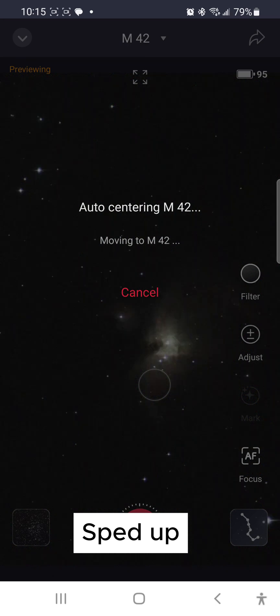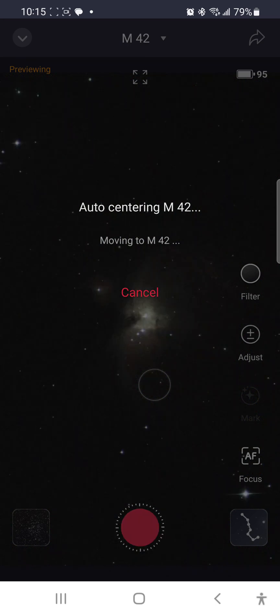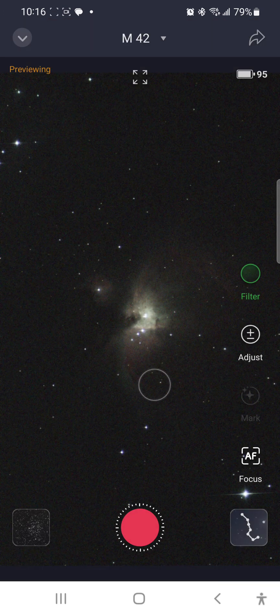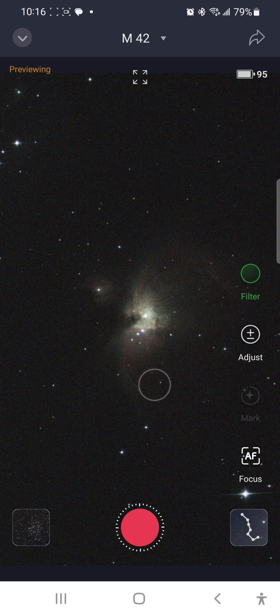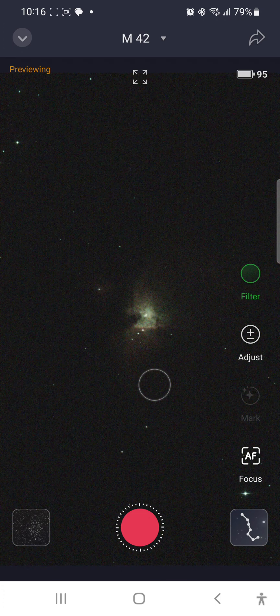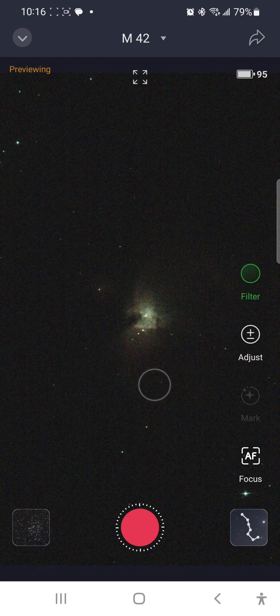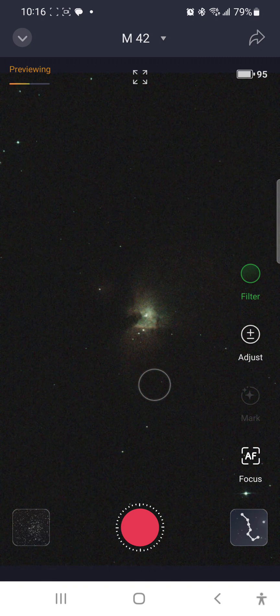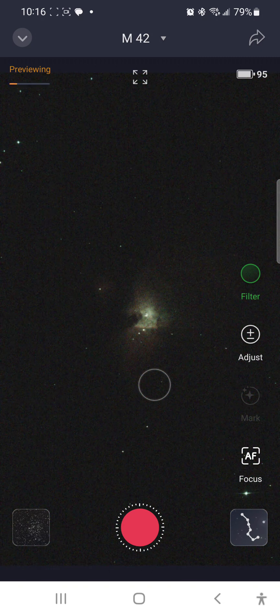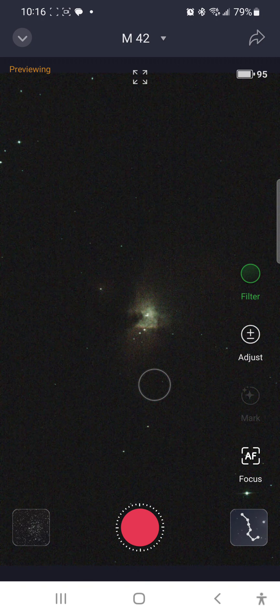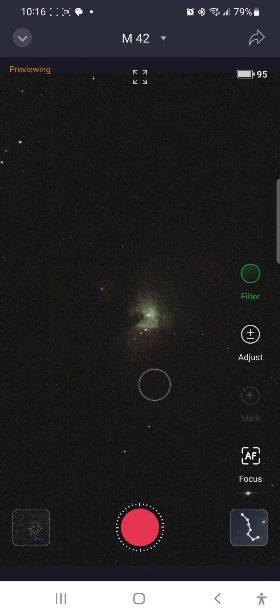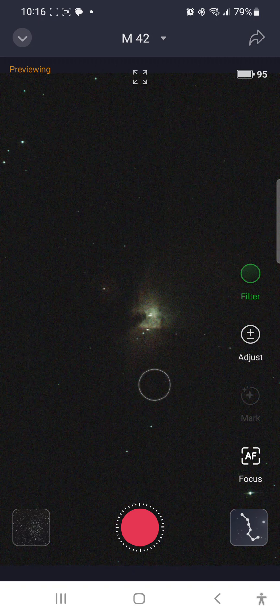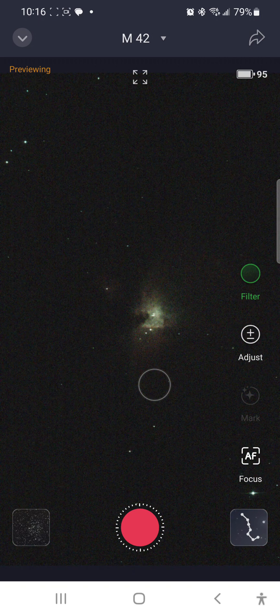All right, there is M42. I have to say, I really love M42 or the Great Orion Nebula. It's one of my absolute favorite astrophotography targets, and it's probably the very best beginner target. It's so easy to photograph.